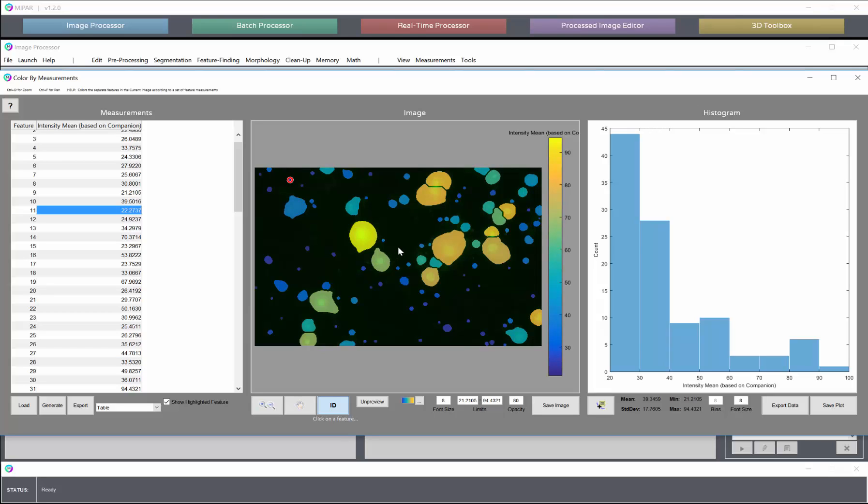So that's measuring intensities from cells using the companion image slot. Hopefully you find this tool very useful in your research. And please as always provide us any feedback you might have. Thank you all very much for your attention. And we'll see you in the next one.